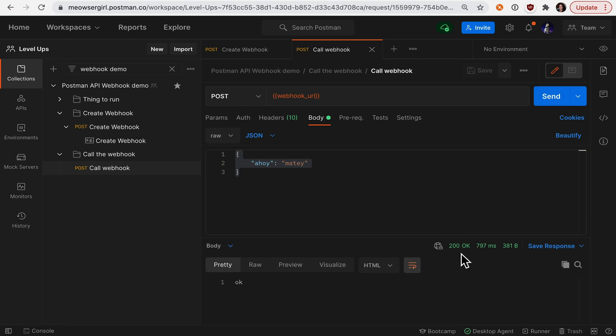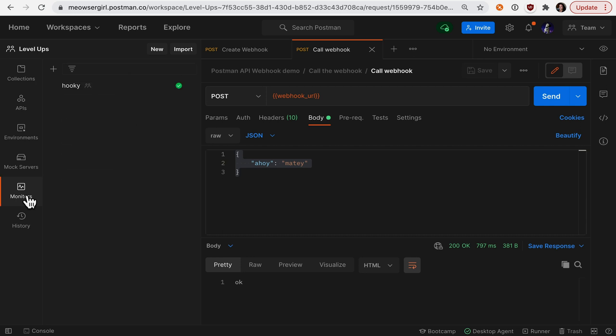Well, how do I know that it's really OK? A Postman webhook behind the scenes is actually a monitor. So if we go to the monitors,